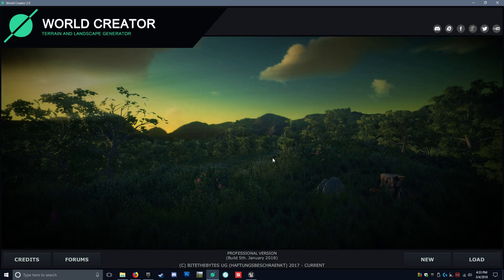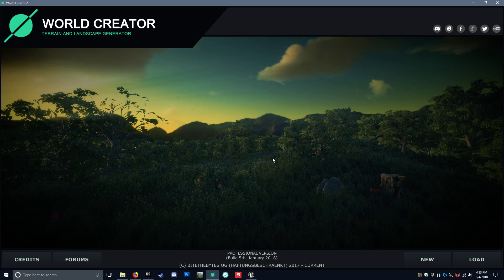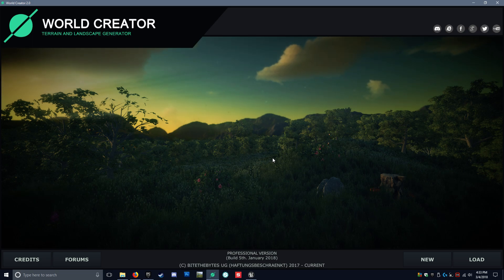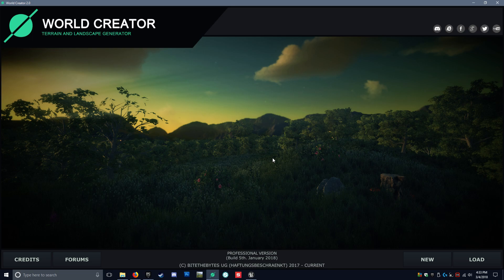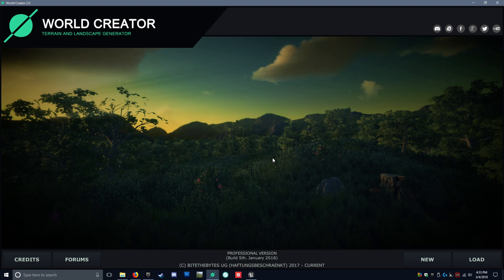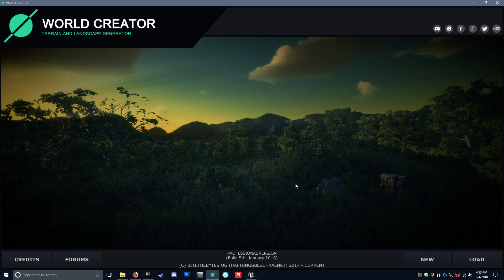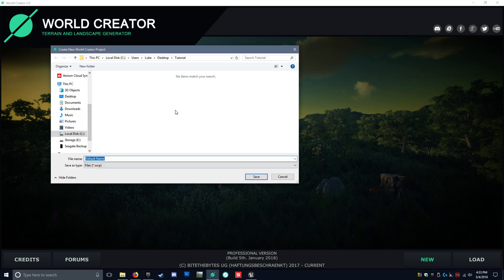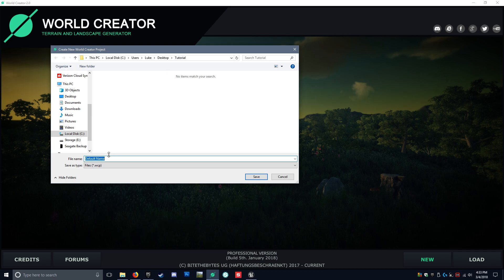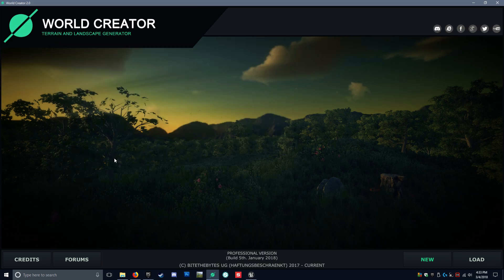Hey, everybody. This is Luke with RezTech Studios, and we are back at it with a quick tutorial on World Creator 2 into Unreal Engine 4 using my master material. So let's go ahead and get started. We'll start a new project and save it under tutorial.